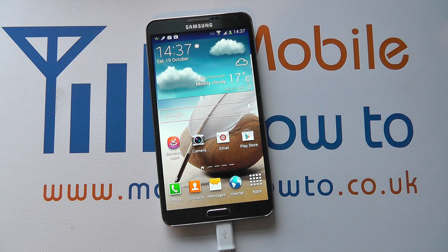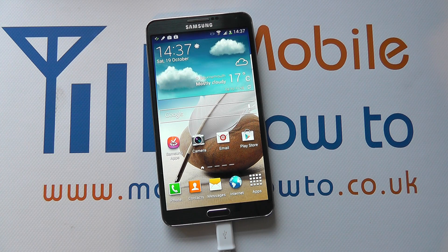Hello, in this video I'll show you how to remove an app or widget from the home screen on your Samsung Galaxy Note 3.